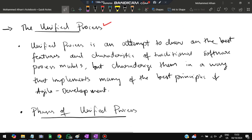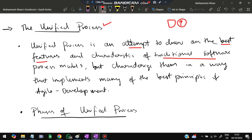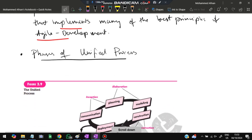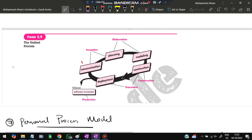The seventh model is the unified process. It draws on the best features of traditional software process models and characterizes them in a way that implements the best principles of agile development — meaning it accommodates change. There are five phases: inception (communication and planning together), elaboration (planning and modeling together), construction (implementation and development), transition (deployment), and production. Each release contains a software increment with new changes, culminating in the final production phase.